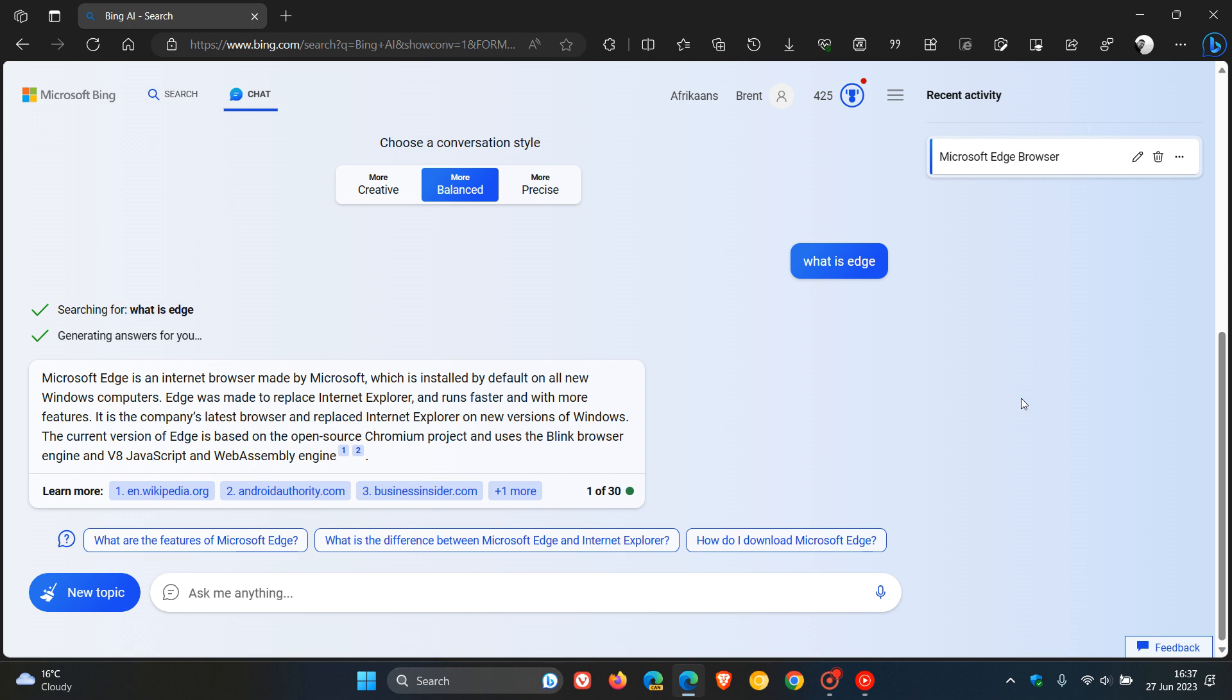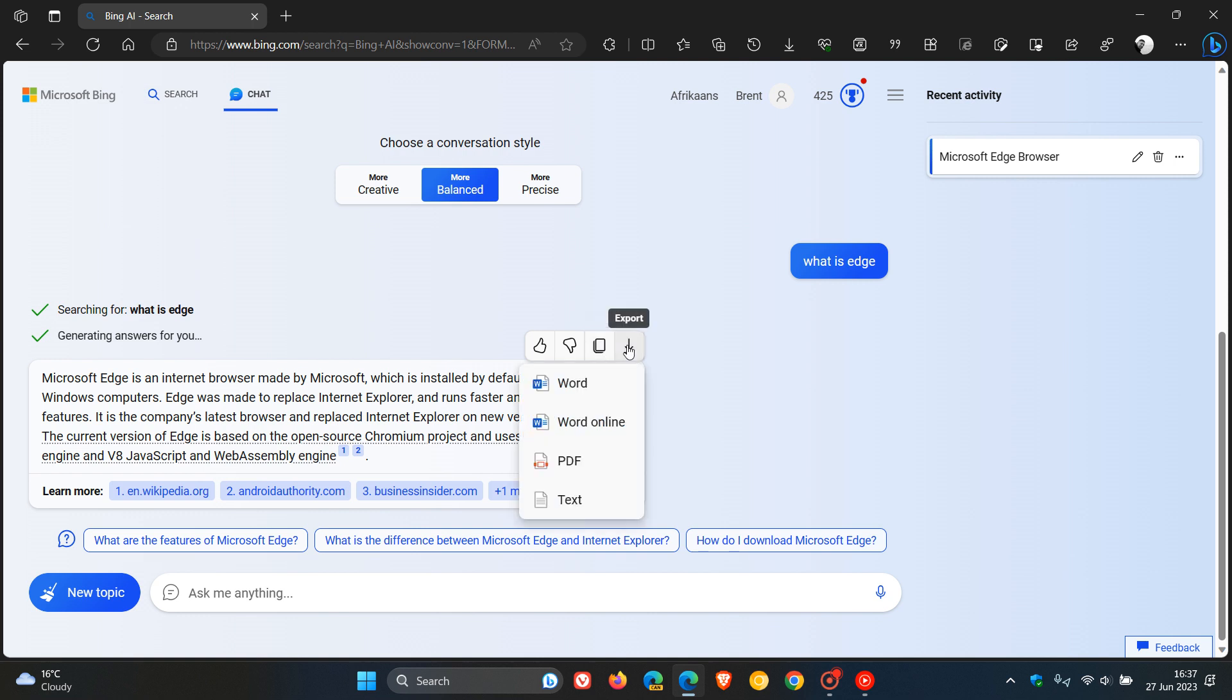Now, just to let you know, if I hover over this chat response, a quick recap, here's the copy option and here are your export options. We get export option available for Word, Word Online, and Word Online is a new one. So this wasn't there previously. So this is one of those new export options which has now become available. You can export to PDF and obviously export to text.